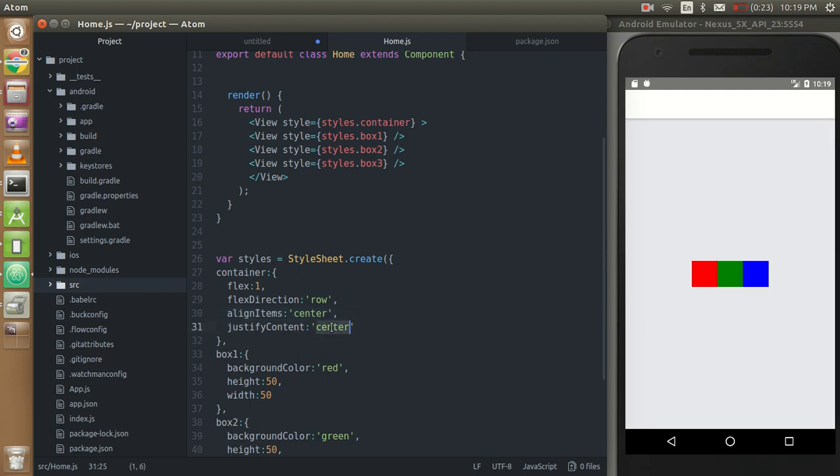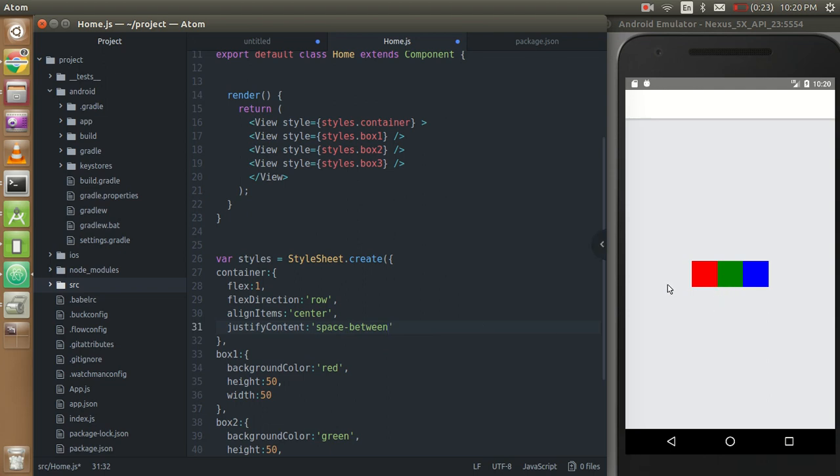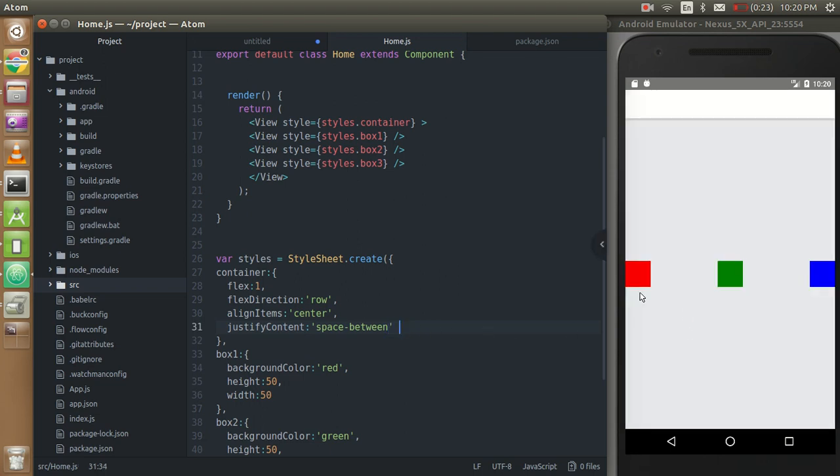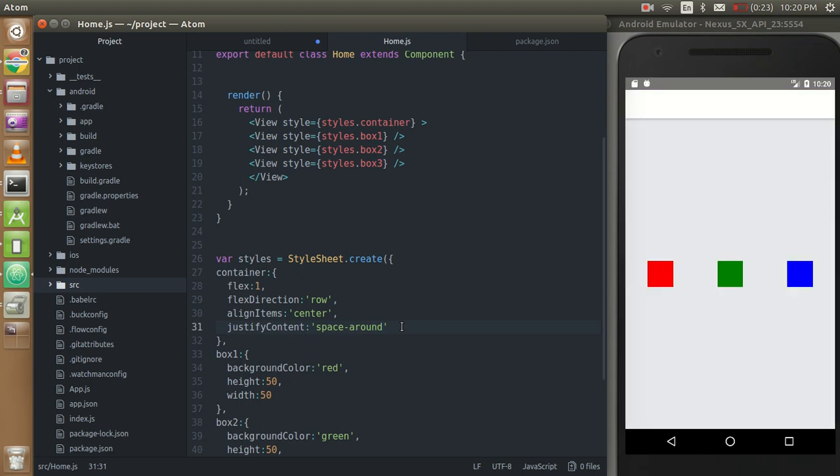So if I'm going to put the justify content like space between, then the three boxes have the equal spaces between them not around them. Please don't confuse with around and between so you can see that space between them. And if you can put there around then you can see that the space is also here.